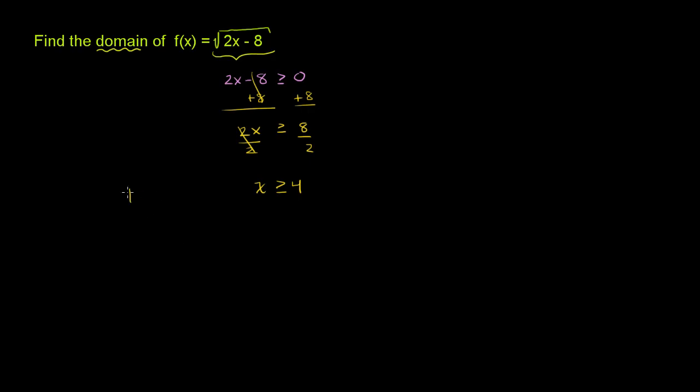So the domain here is the set of all real numbers that are greater than or equal to 4. In other words, this function is defined when x is greater than or equal to 4. And we're done.